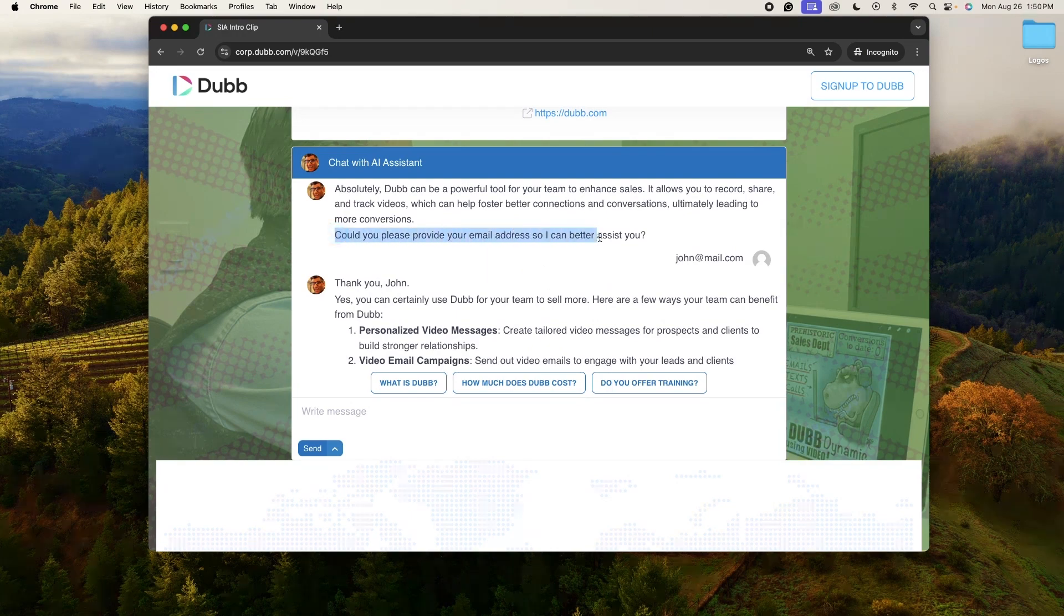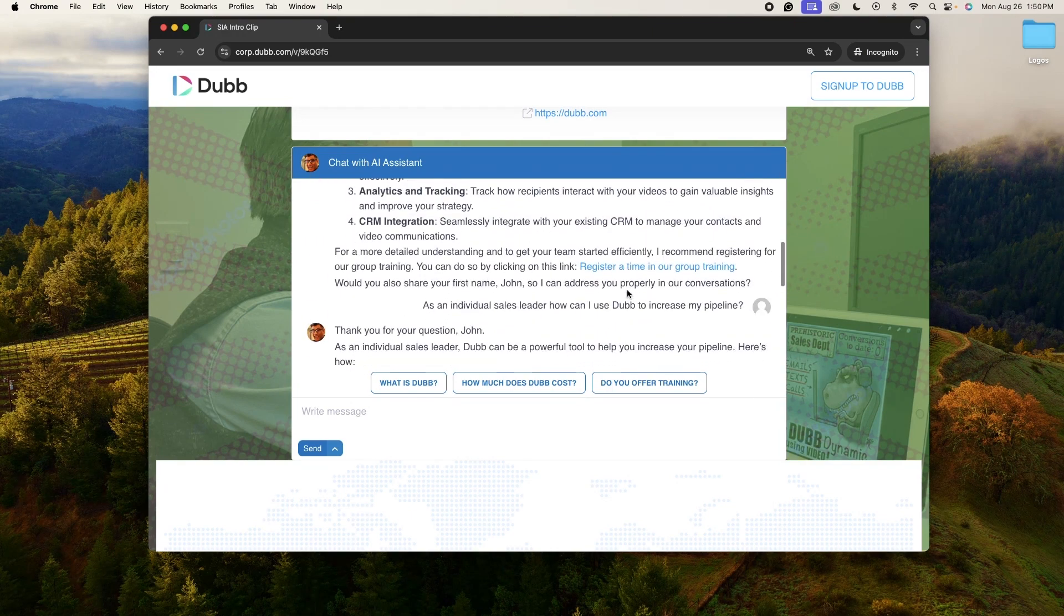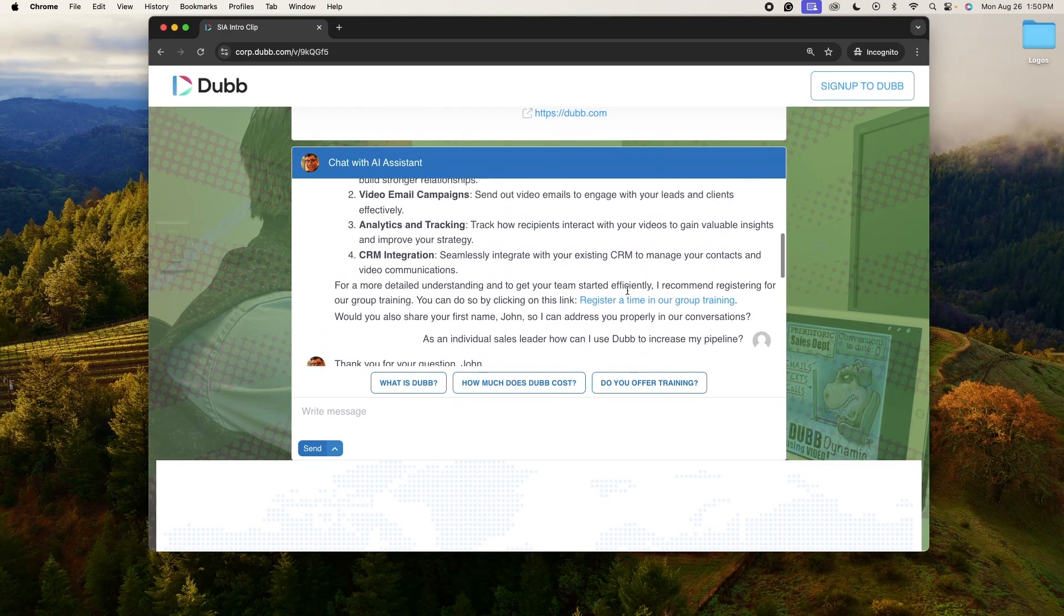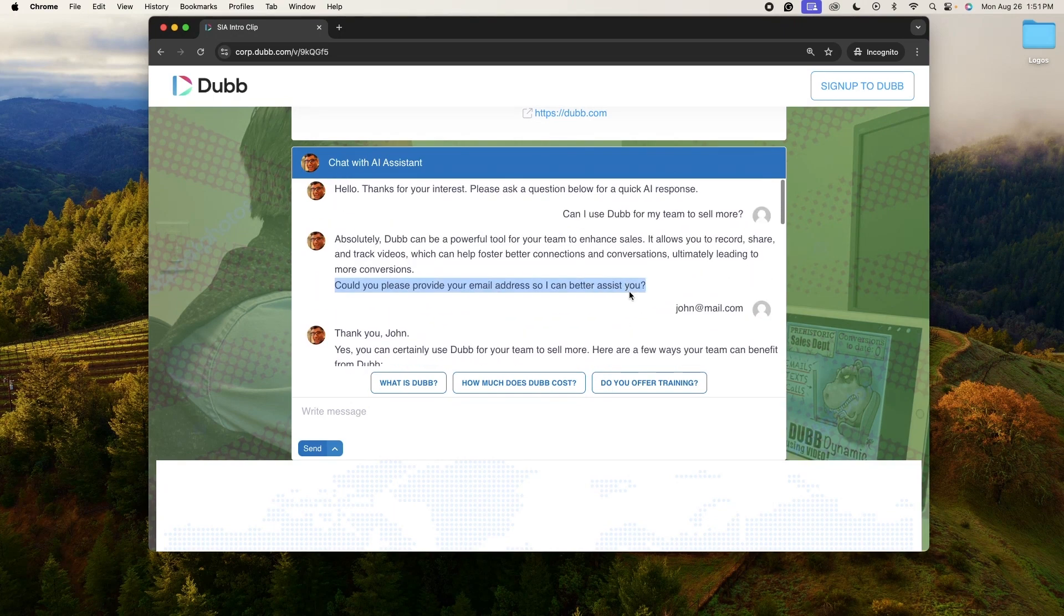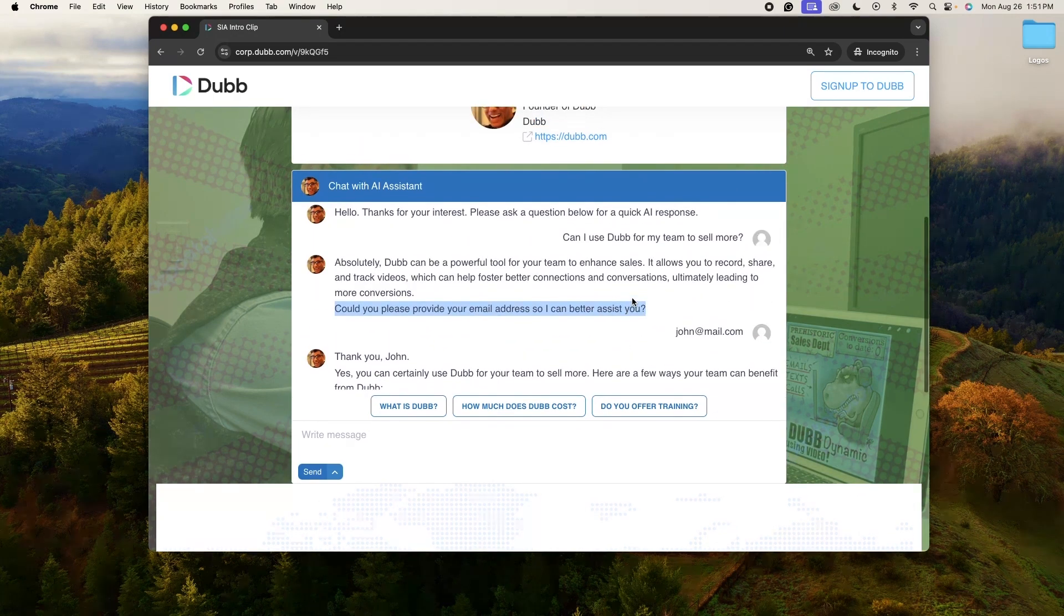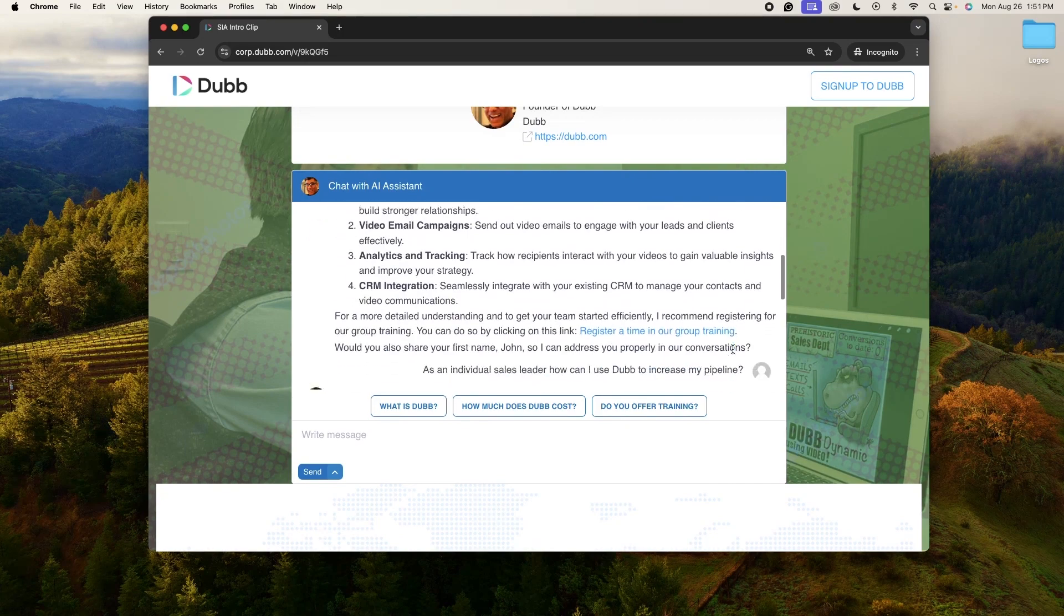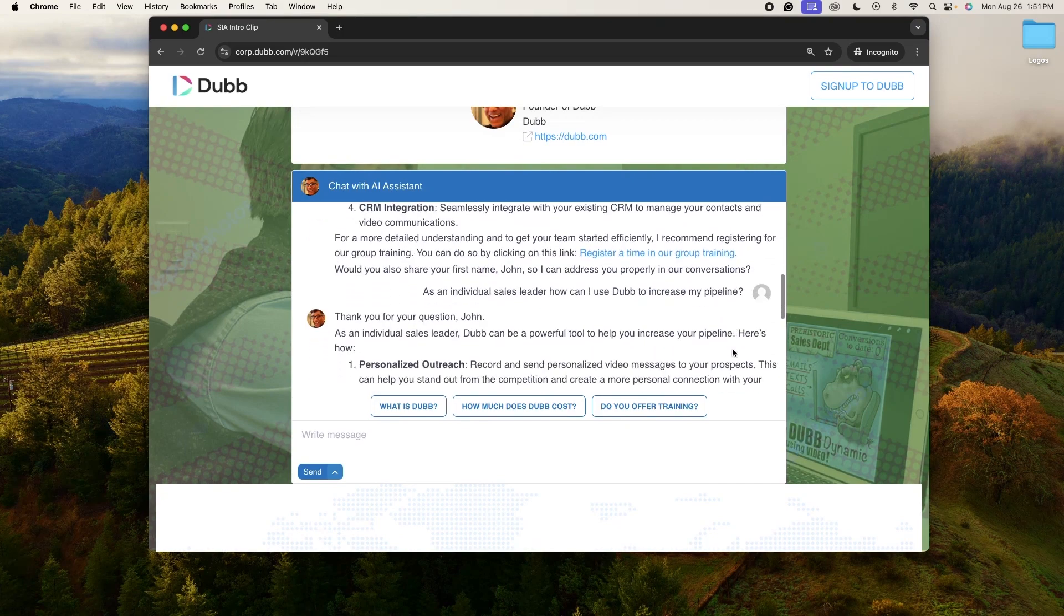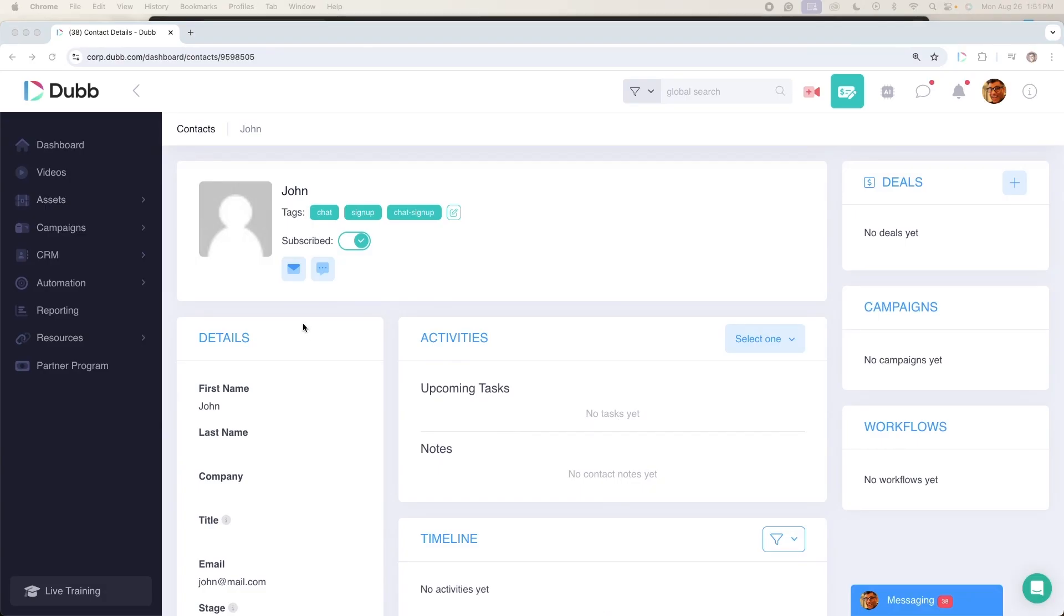So it already asked for an email address. Now it's going to follow up by asking what my first name is. So if I provide my first name, now Sia can chat with me on a first name basis. Sia will never forget your name. And one of the best things about this is that Sia will never forget your contacts' names.